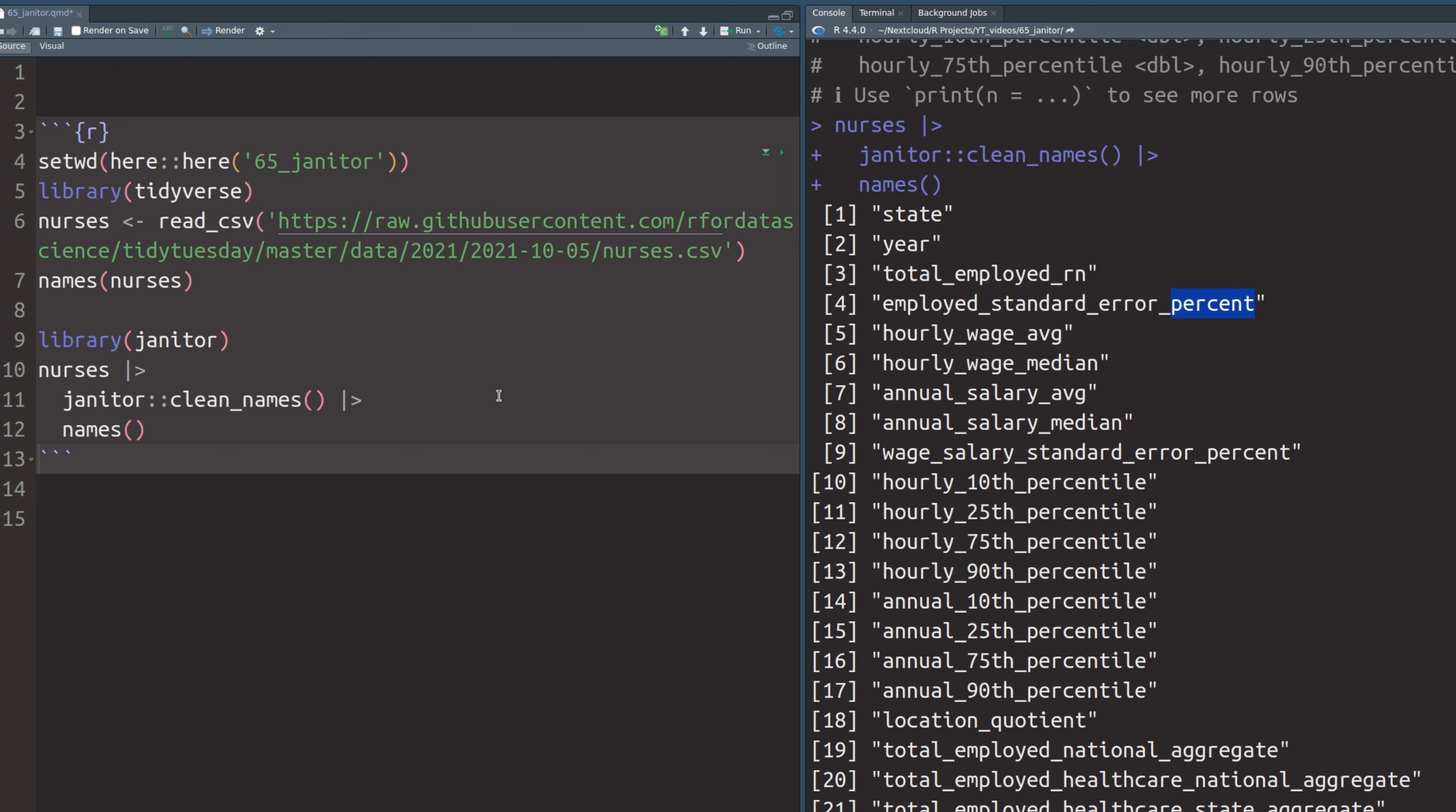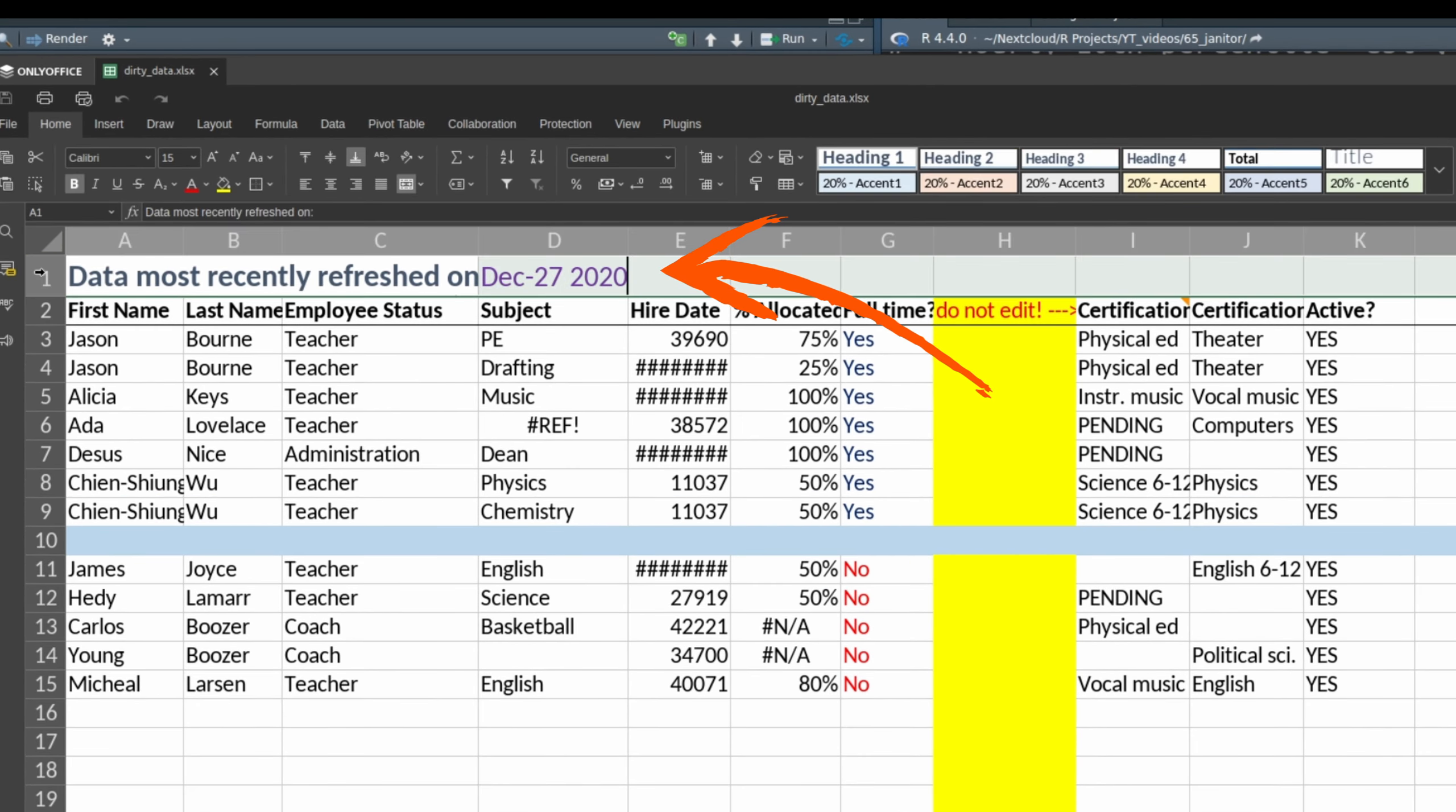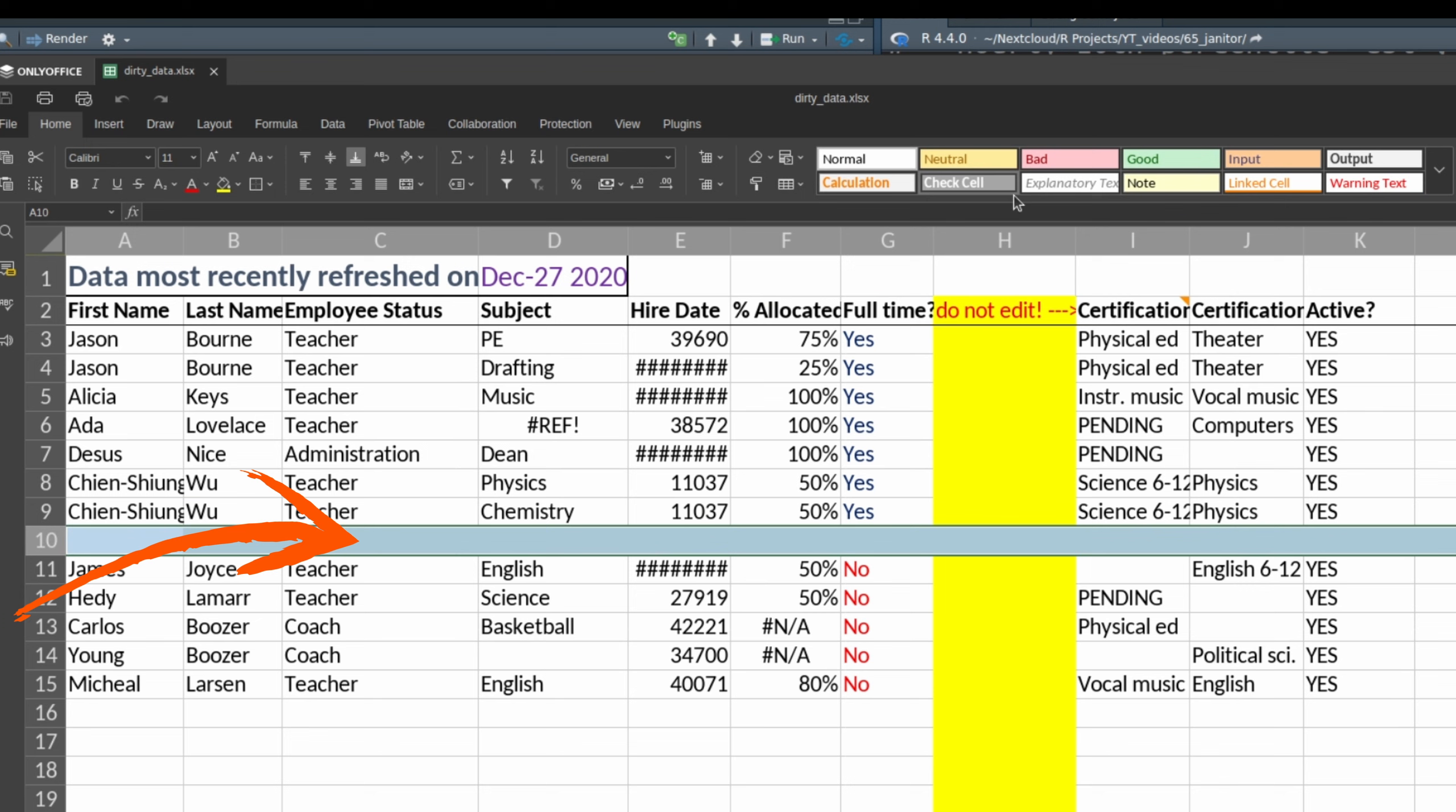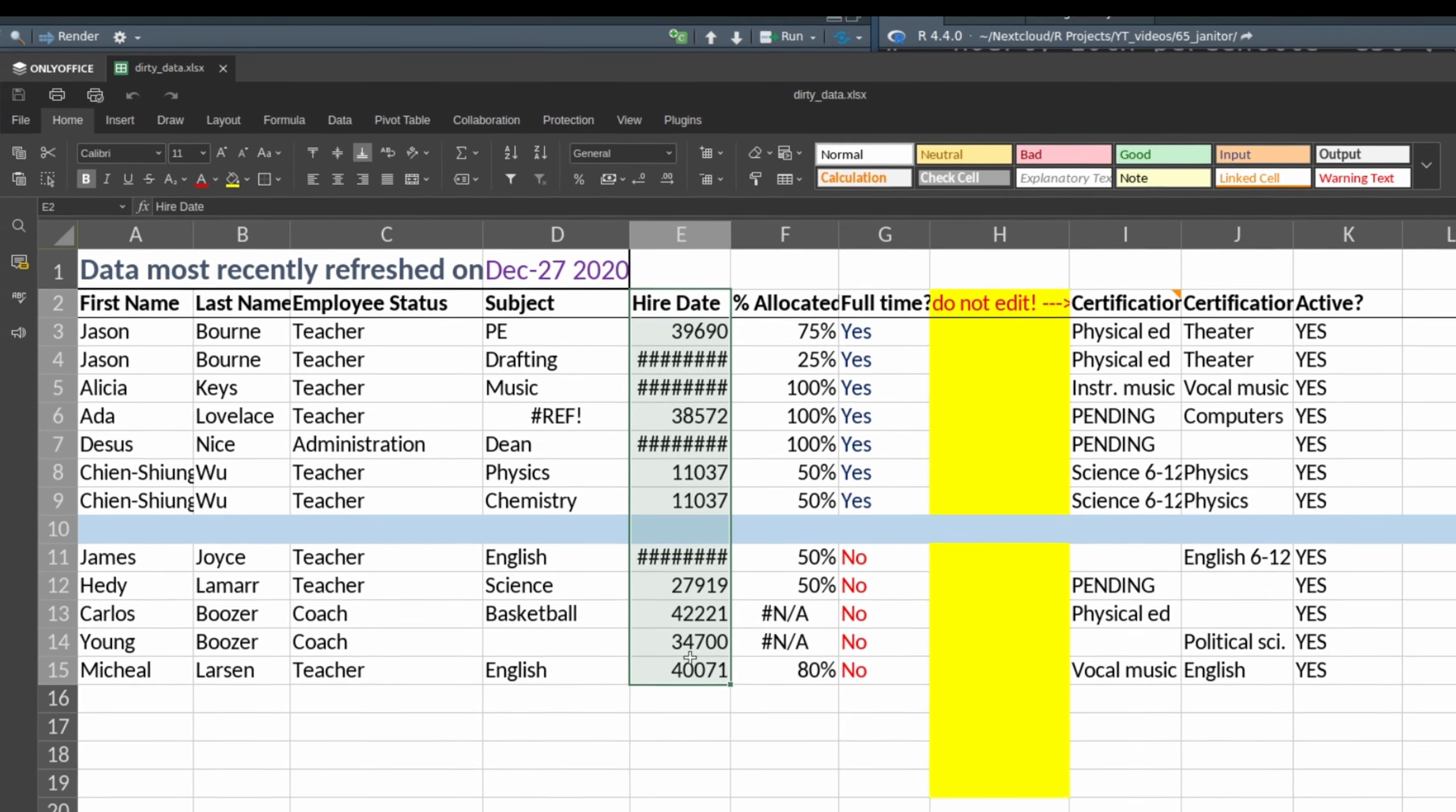But the janitor package can do much more. It is also great for cleaning up Excel files because it has a couple of built-in functions that are neat for cleaning up common patterns that you see in Excel files. Here I have an Excel file that is rather typical. First, you have some line that describes some metadata, in this case when the data was most recently refreshed. Then there are empty rows and some empty columns. The date column is particularly annoying because it doesn't even show you dates. And all of this makes it super annoying to read in an Excel file like this.